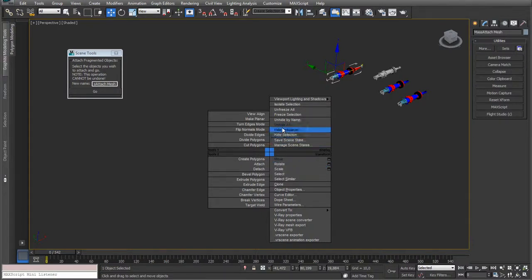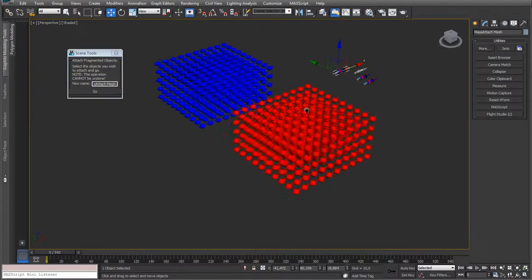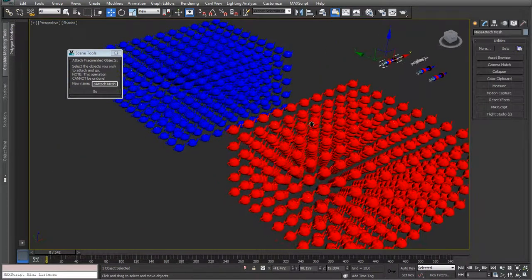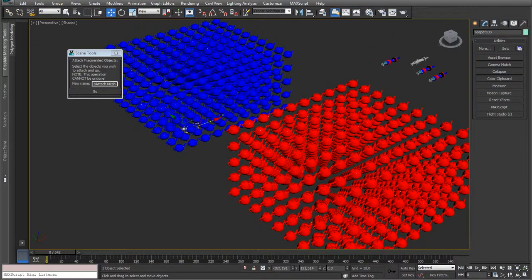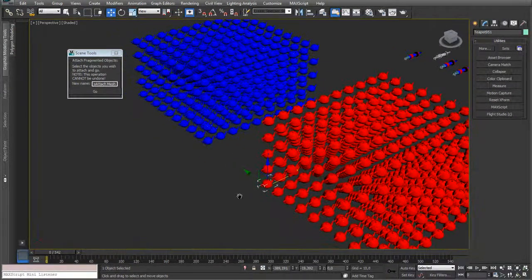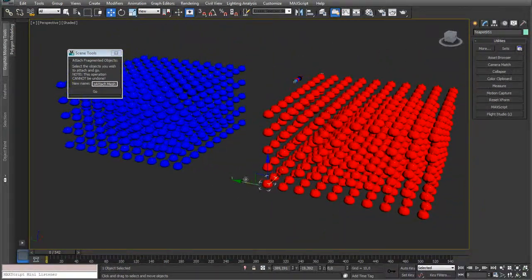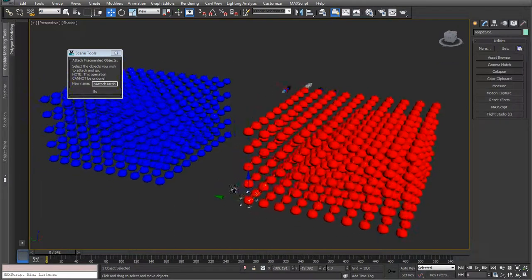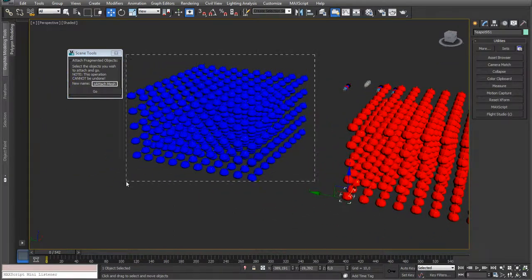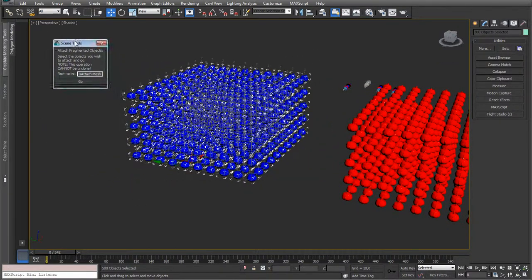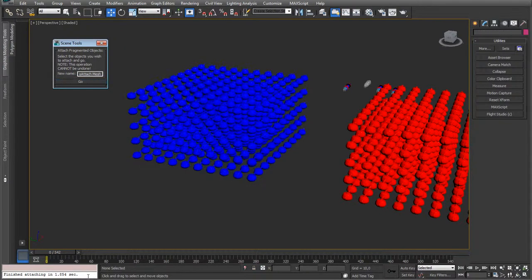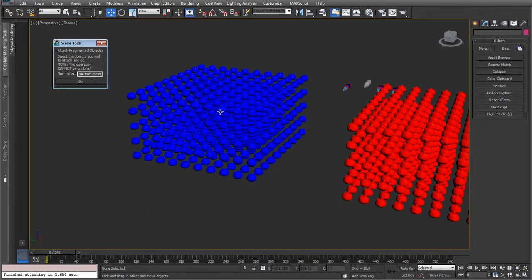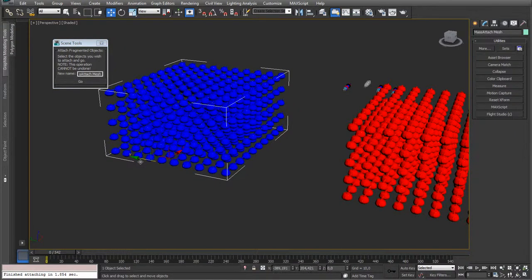So let me unhide all and show you a bunch of teapots. Of course, we love the teapots. So I got teapots down here and I got teapots down here. So if I select all these teapots down here and use the mass attach tool, you can see it takes about 1.85 seconds to do all of these. And that's pretty fast.